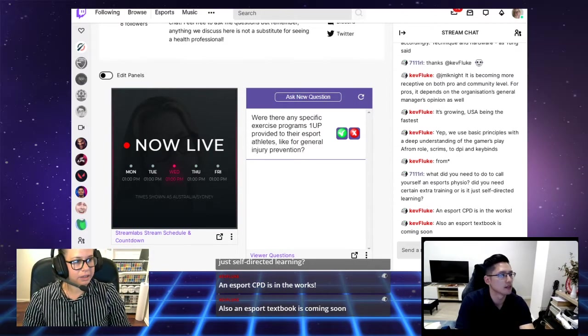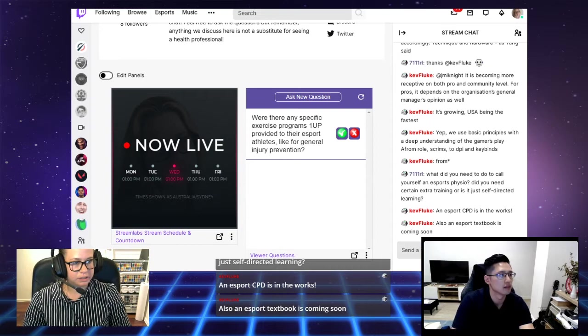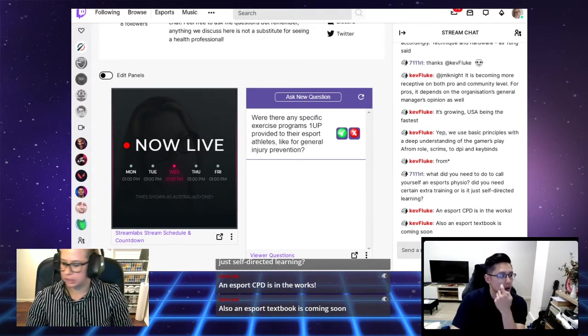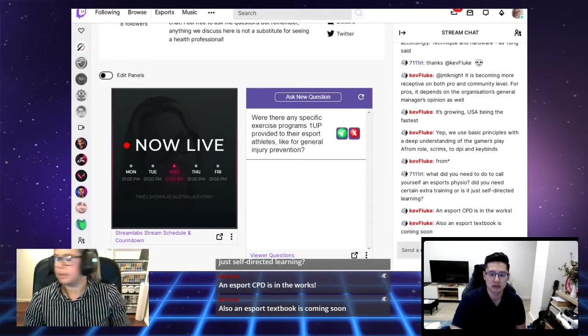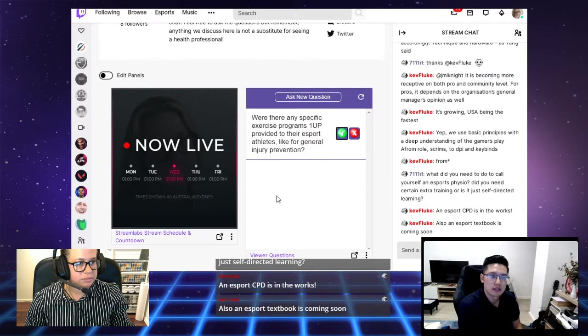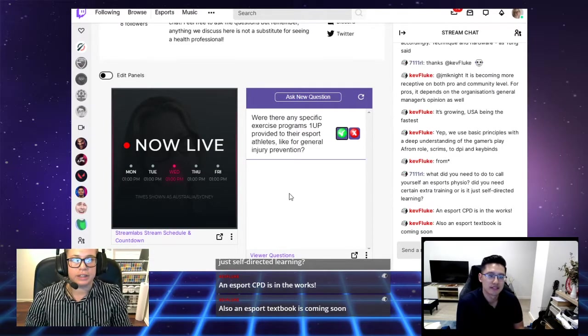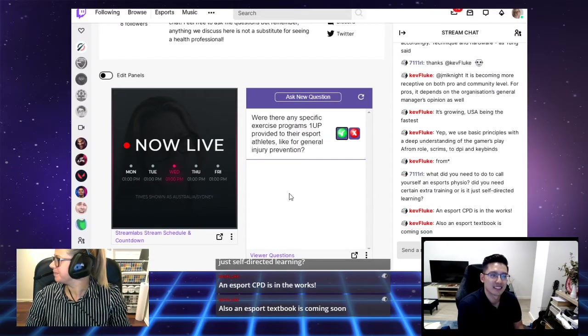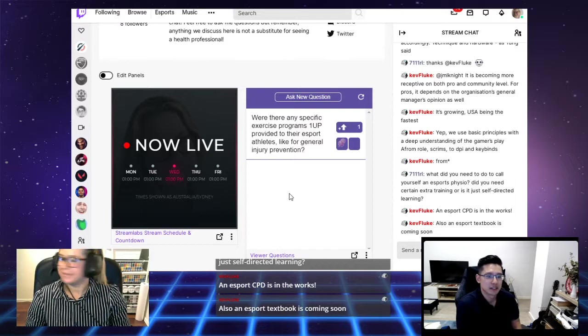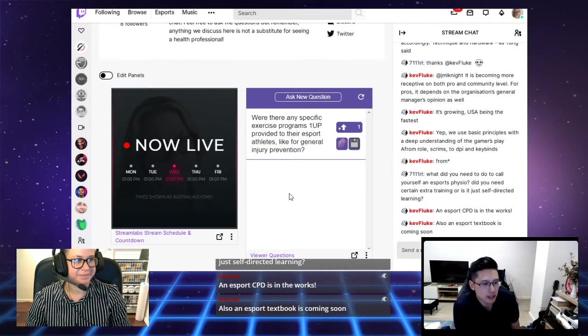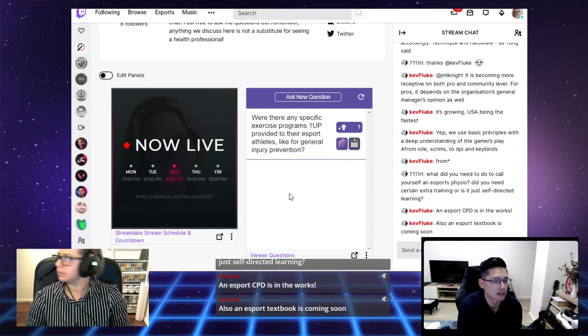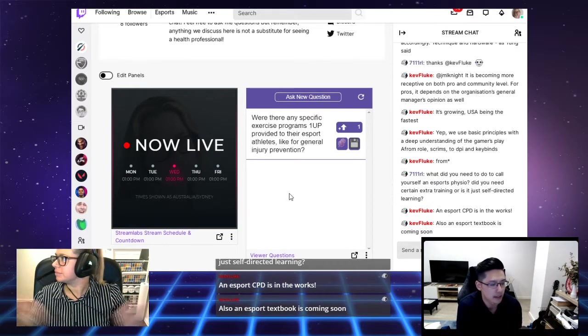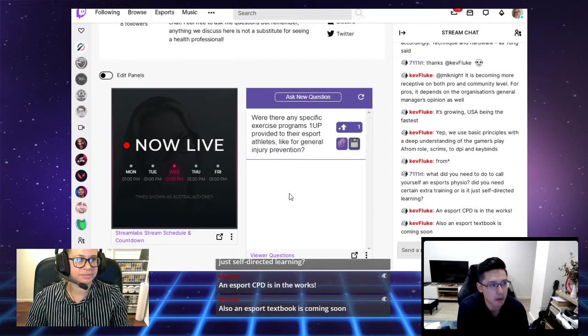I think that's it unless anyone else has any more questions. Another question: I'm a physio just looking into taking up esports physio as extra part-time work. How did you gain the initial patient experience?